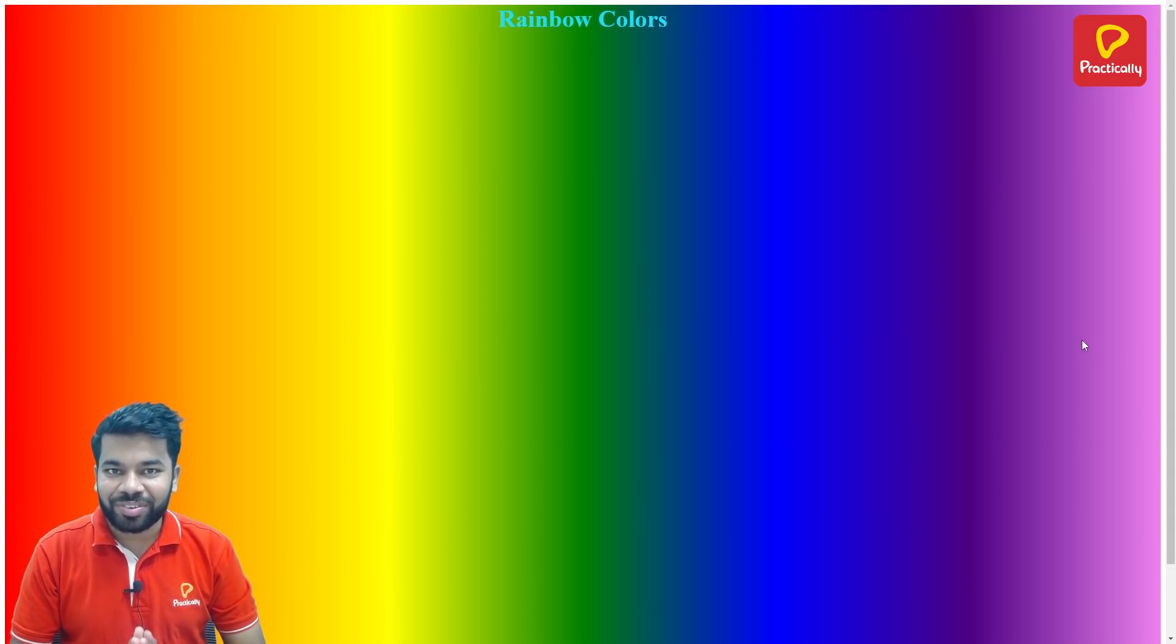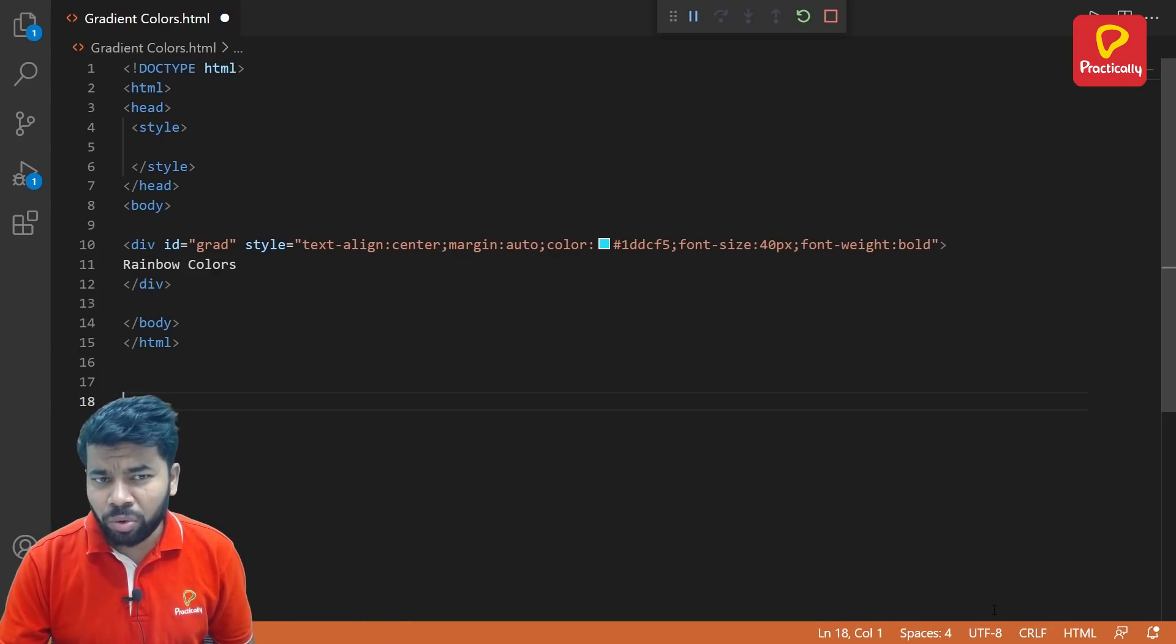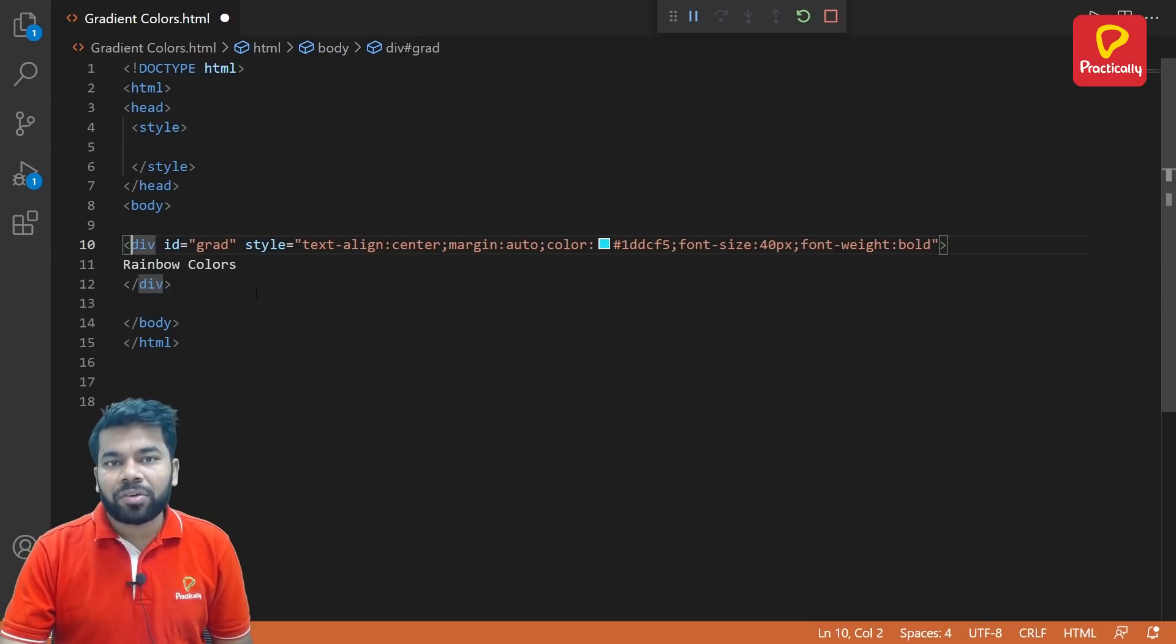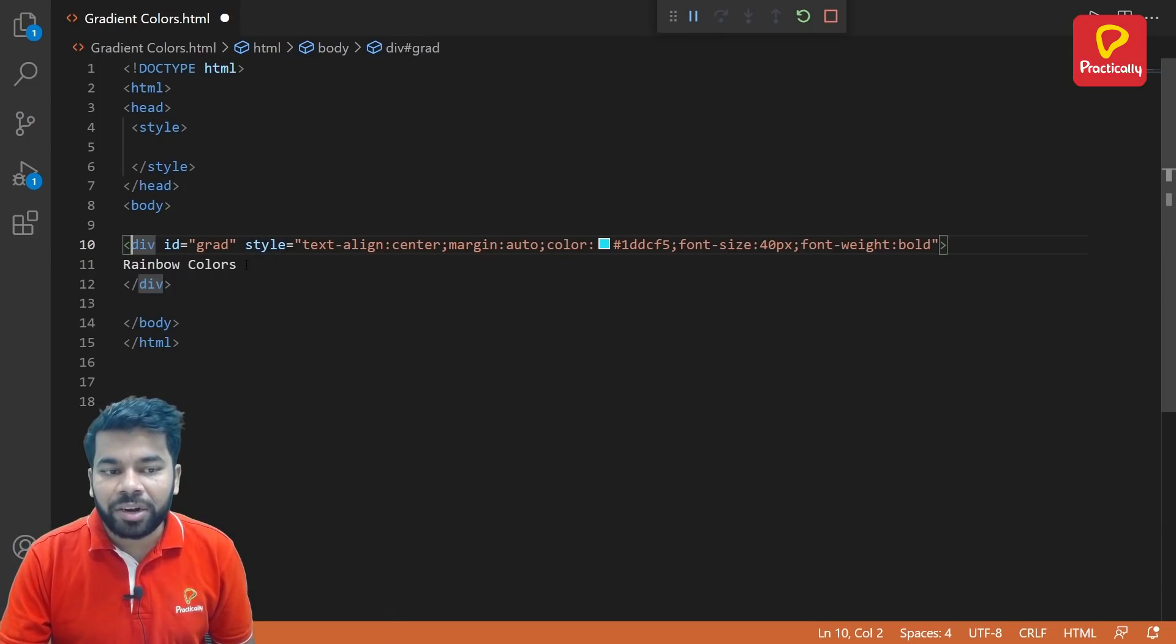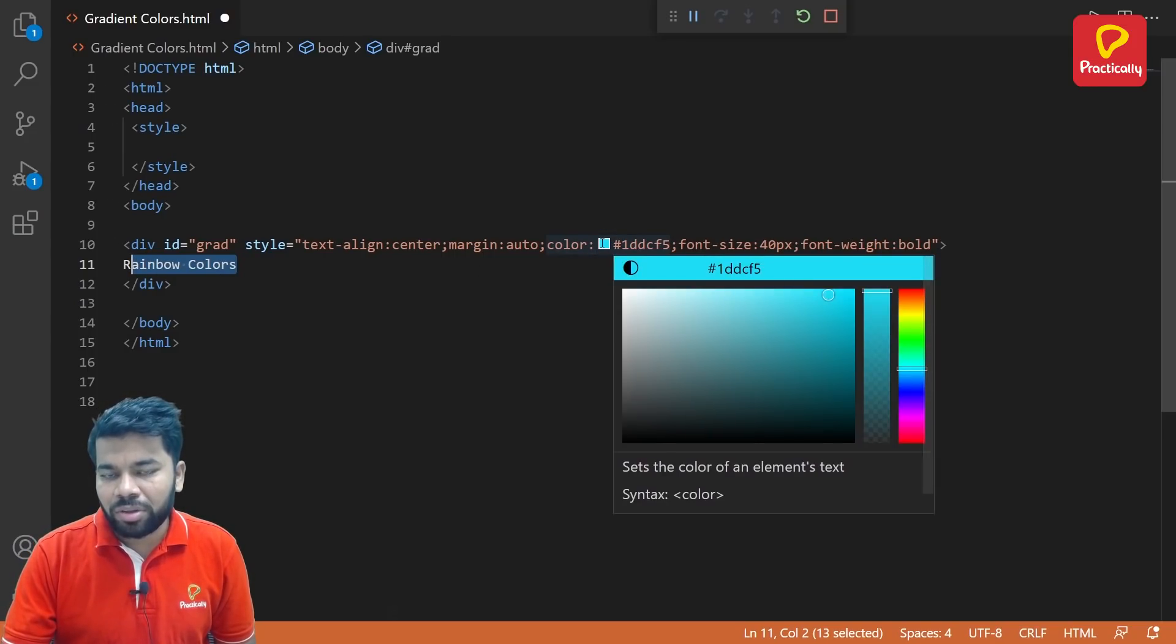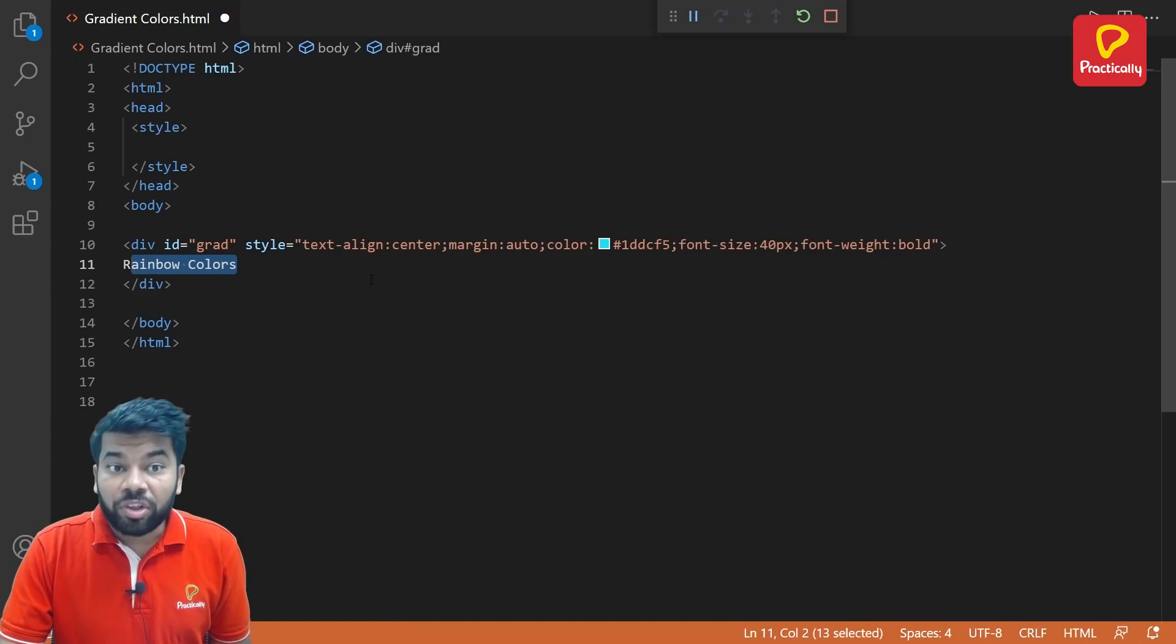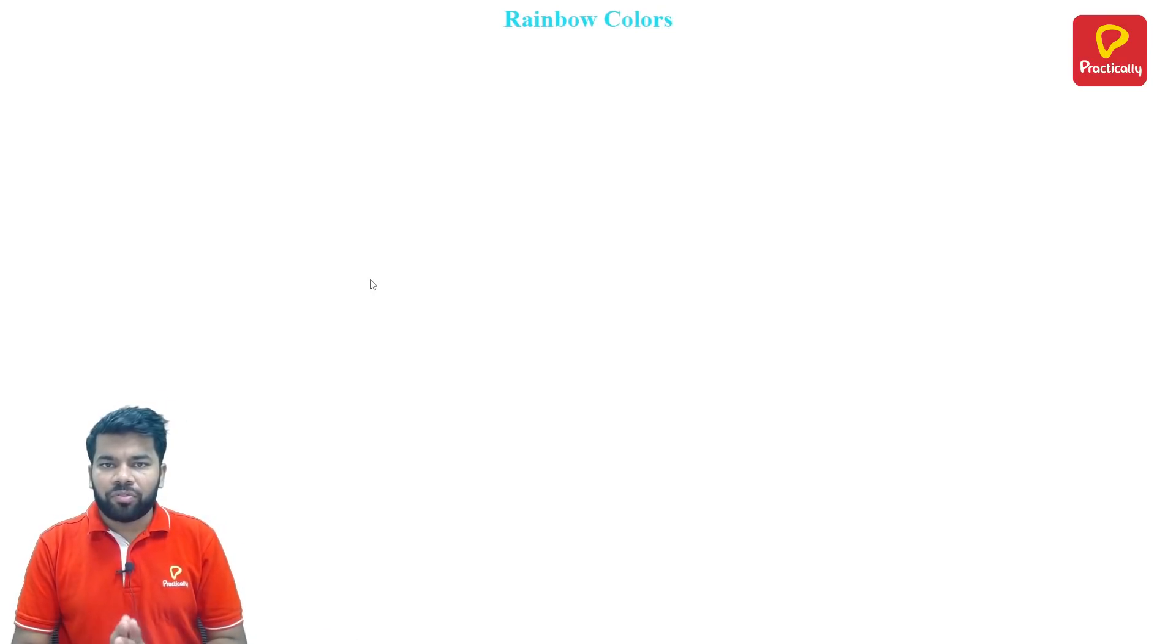Let's check it out. Okay, so this is one of the basic HTML files which contains basic HTML code and one division tag. This division tag we assign one ID as grad, and this division tag contains one text - the text is "Rainbow Colors". We apply some different colors, the color is light sky blue, and we set the margin. If you see the output of this code, this is the normal output of this code.